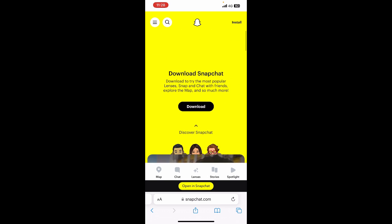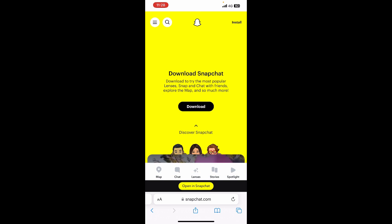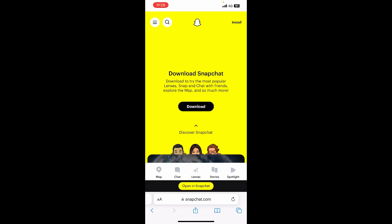Click on that and you should see this page. Now all you have to do is simply log in and start using Snapchat like you normally do. If you click on the left panel, you have all the features there including your chats and other features. That's how you use Snapchat Web on iPhone.